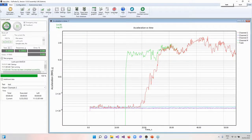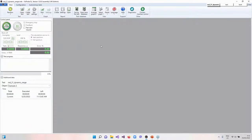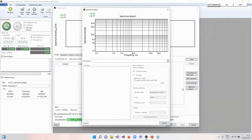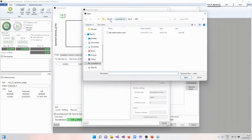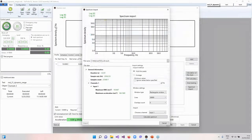We go to this analyzer and change our test to random. Here let's create a new test. In the profile tab you can see the spectrum import button. Let's press it. Our first step is to select our file — let's go back to our folder and select our signal. Here you can see the file data. On the right side we can select input settings. Our first step is to select an input method. We have two of them: hold the peaks and average.